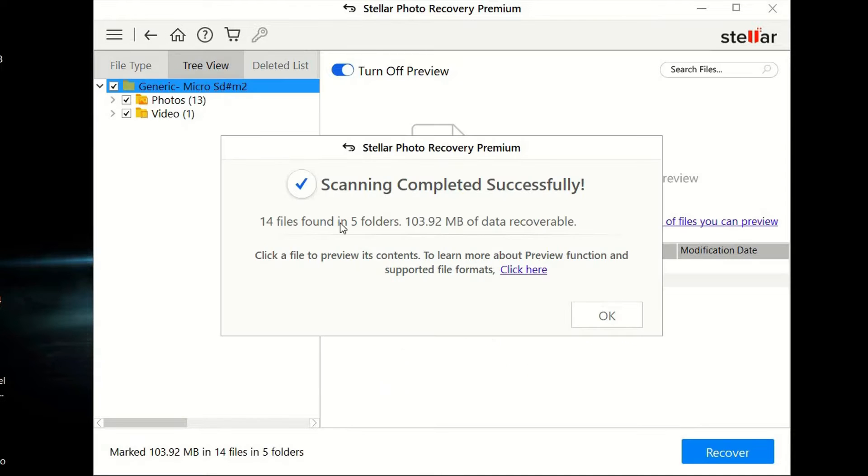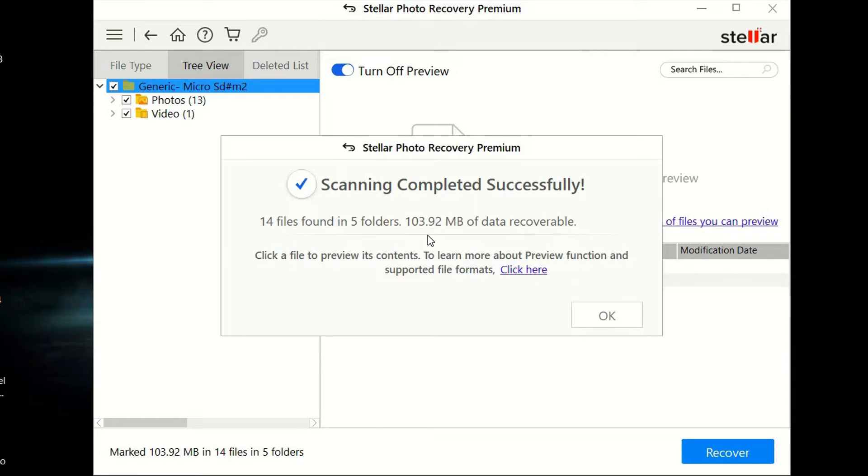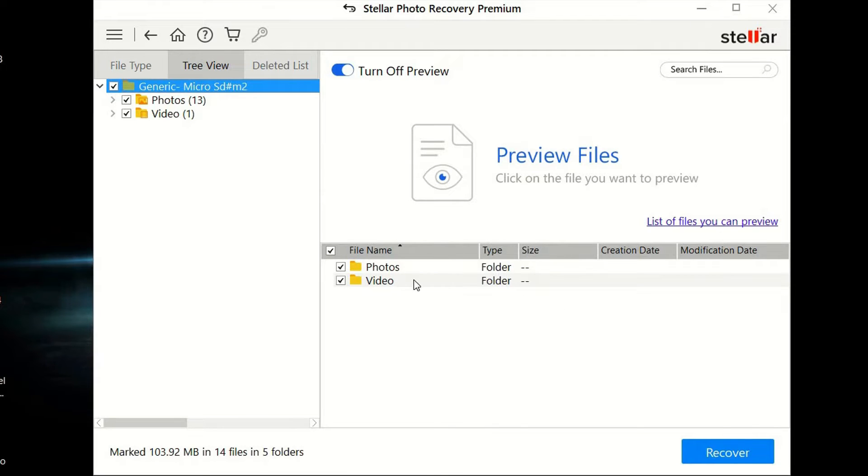As you can see, it says scanning completed successfully. We found 14 files and five folders getting up to 103.92 megabytes of data. After that, we're going to click OK.